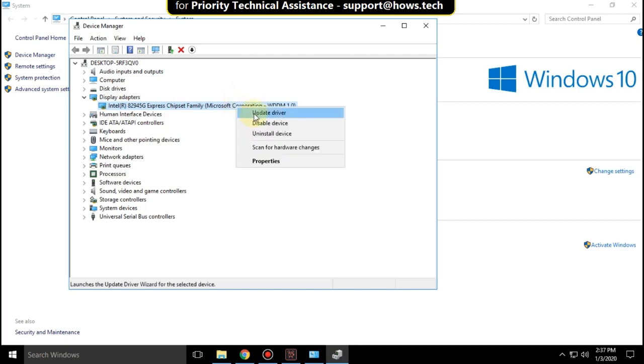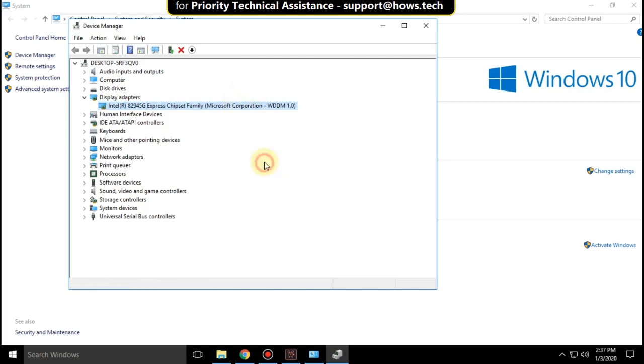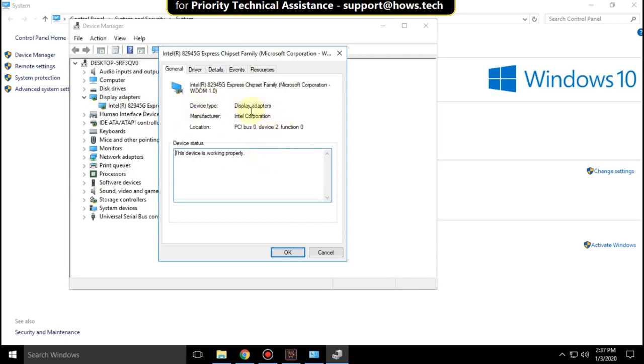Right-click on it and click on Properties. Here you can check your device type and manufacturer.